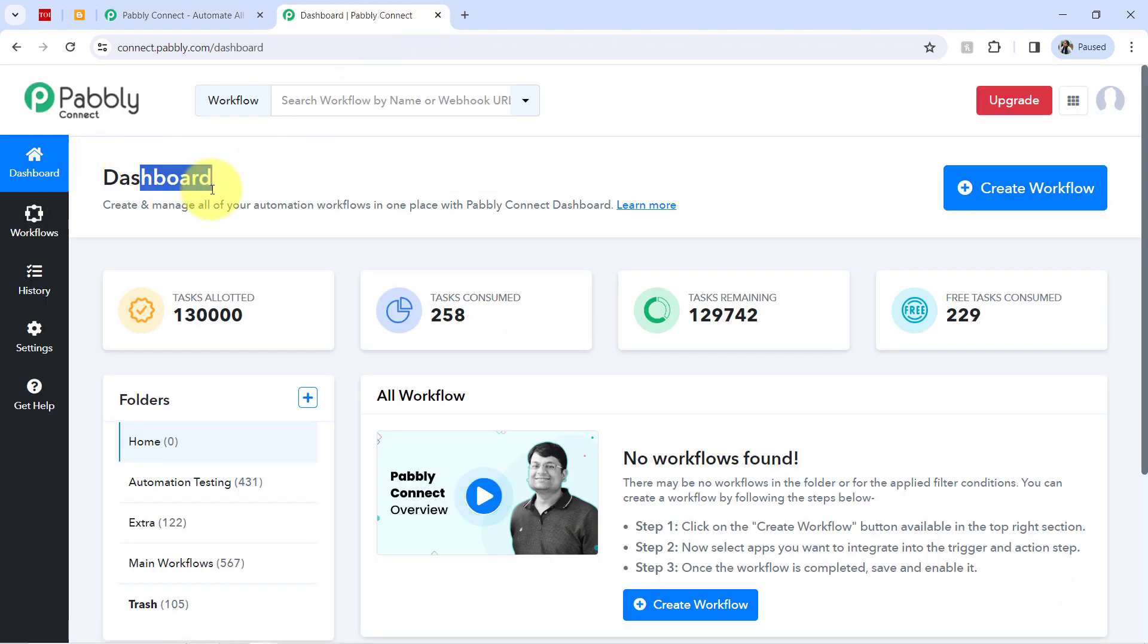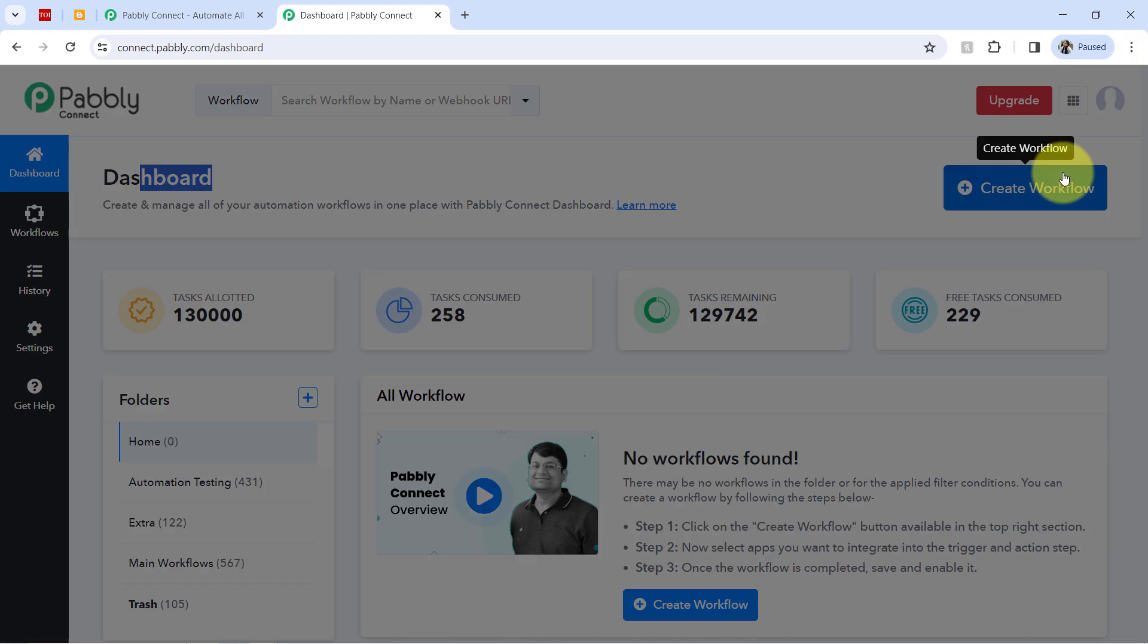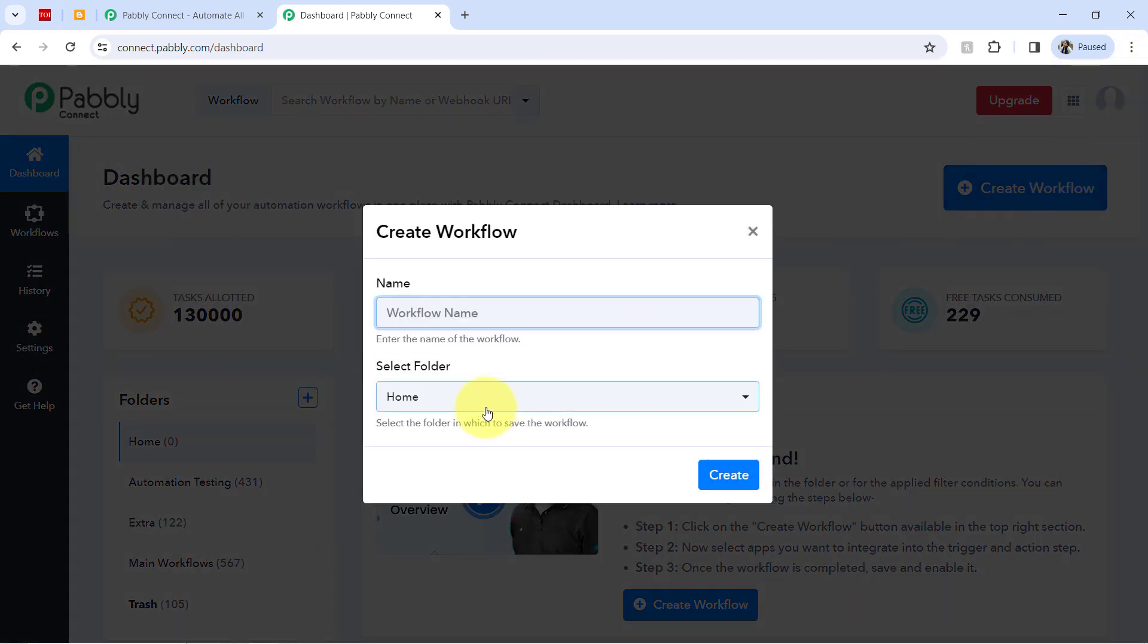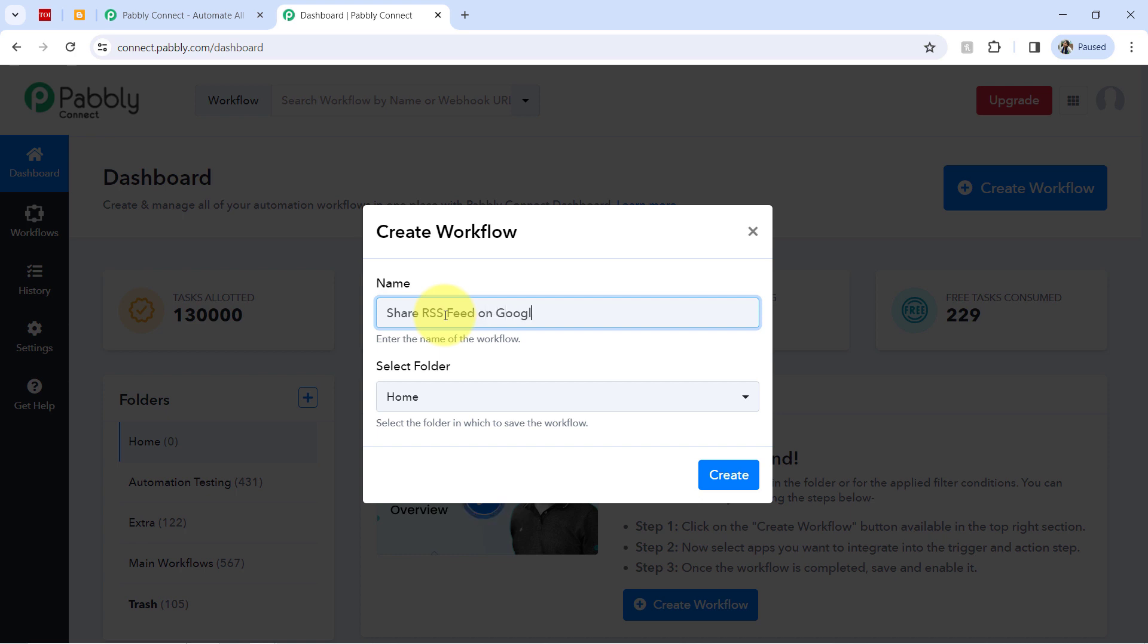Once you log in and reach out to the dashboard of Pabbly Connect, click on this view button that is create workflow and then provide a random name to your workflow to your automation. So I am providing the random name something like share RSS feed on Google Blogger.